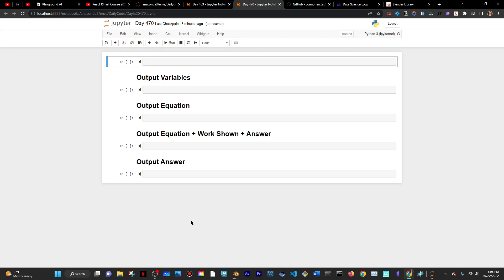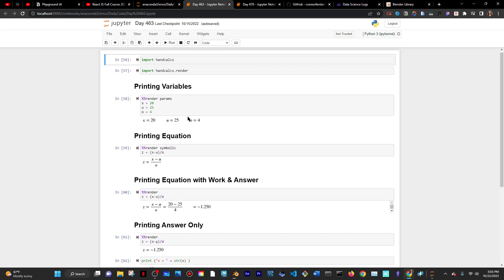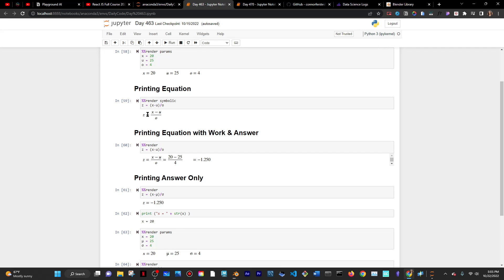Today, I'm going to use HandCalc's Python library to render out the z-score equation, which looks like this. It's z equals x minus mu divided by sigma in Python, right?